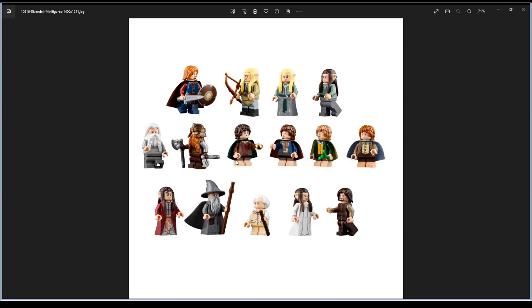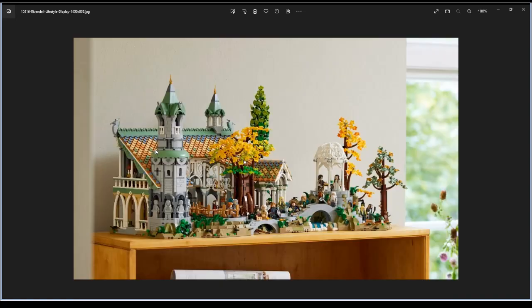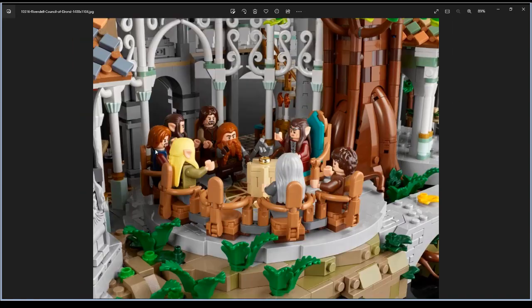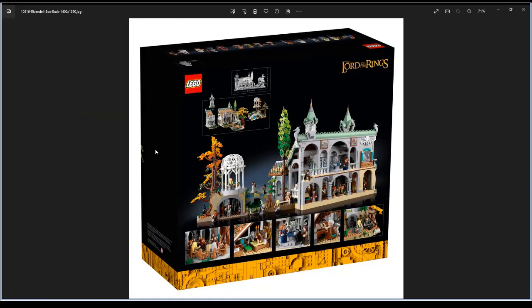Yeah, it's a big set measuring almost 40 centimeters high, 75 centimeters wide, and 50 centimeters deep. It's kind of big - I mean it should be because it's pricey.